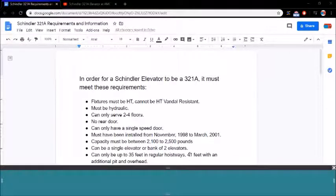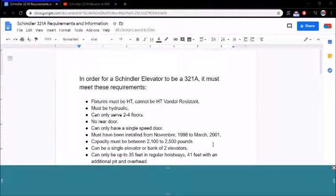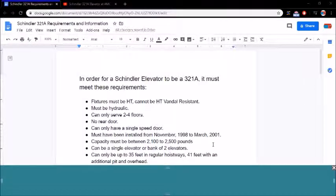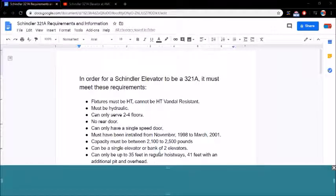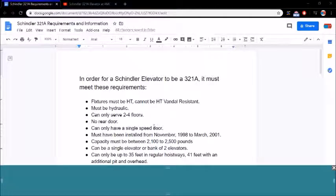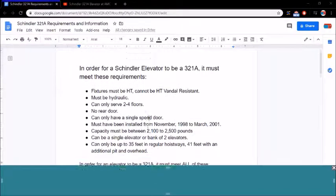So those are all the requirements a 321A must have. So that's nine requirements. I got confused for a second, I miscounted. So there's nine requirements it must have. I'm going to close this out now.